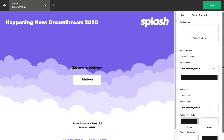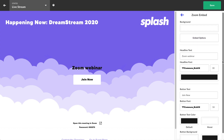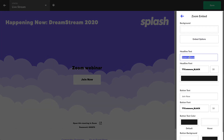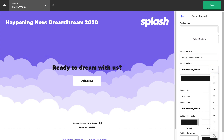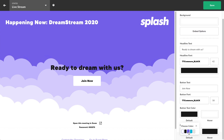Once you save your Zoom information, you'll notice a new set of design options in the side panel. Keep your event on brand by customizing the headline and button using your event's colors and fonts.